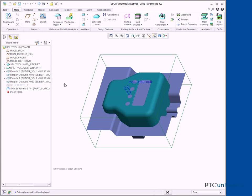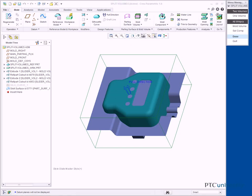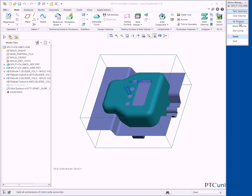Select Volume Split from the Mold Volume Types drop-down list in the Parting Surface and Mold Volume group. Click Two Volumes, All Work Pieces, Done from the Menu Manager.